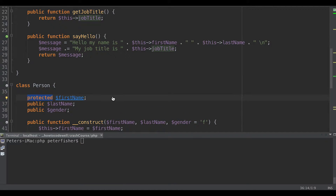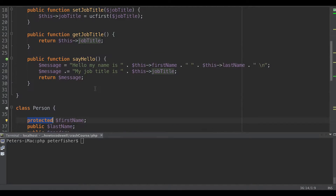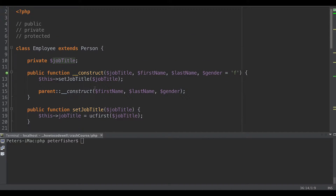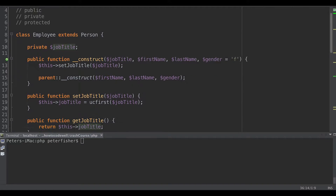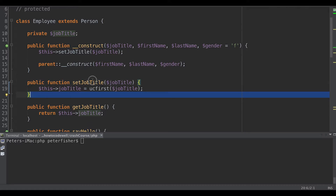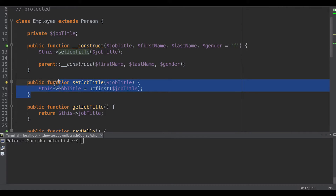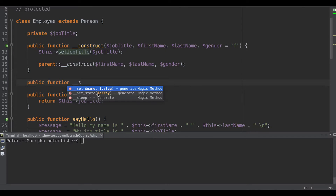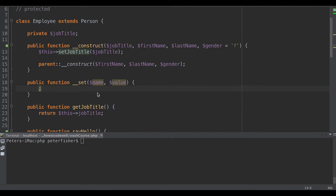There is an easier way of accessing these properties, and that is to use the magic method __set. So instead of a method like set_job_title, we would have public function __set, passing in two arguments: the first is the name, and the second is the value. The name is the property that we wish to set.